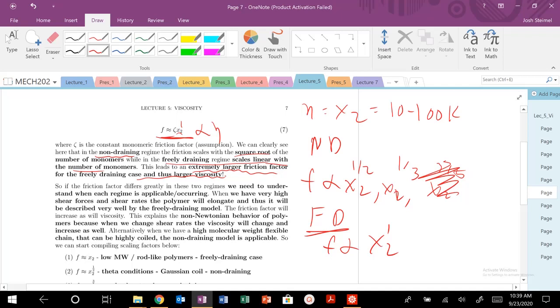So we need to kind of understand when each regime is applicable or occurring. So when we have very, very high shear forces and the shear rates, our polymer is going to elongate and it can be described by the freely draining model, or if we're in a very, very good solvent.